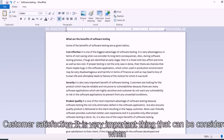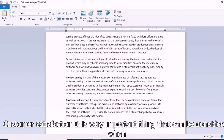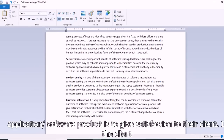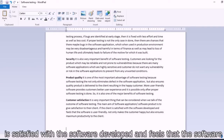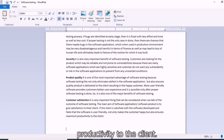Last but not least is customer satisfaction. It is a very important outcome of software testing. The main aim of software testing is to give satisfaction to the client. If the client is satisfied with the software and finds it user friendly, it not only makes the customer happy but also ensures maximum productivity to the client.